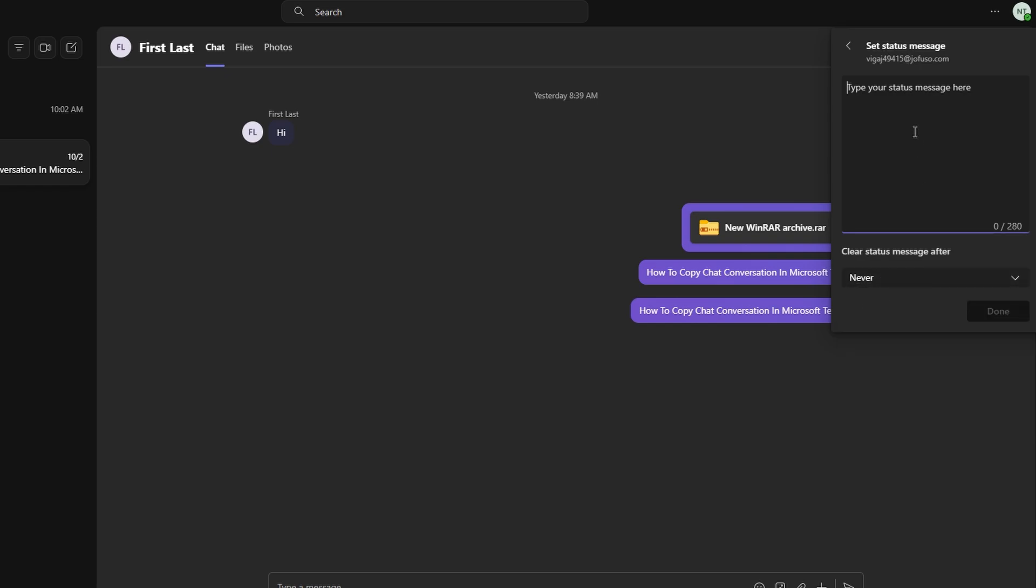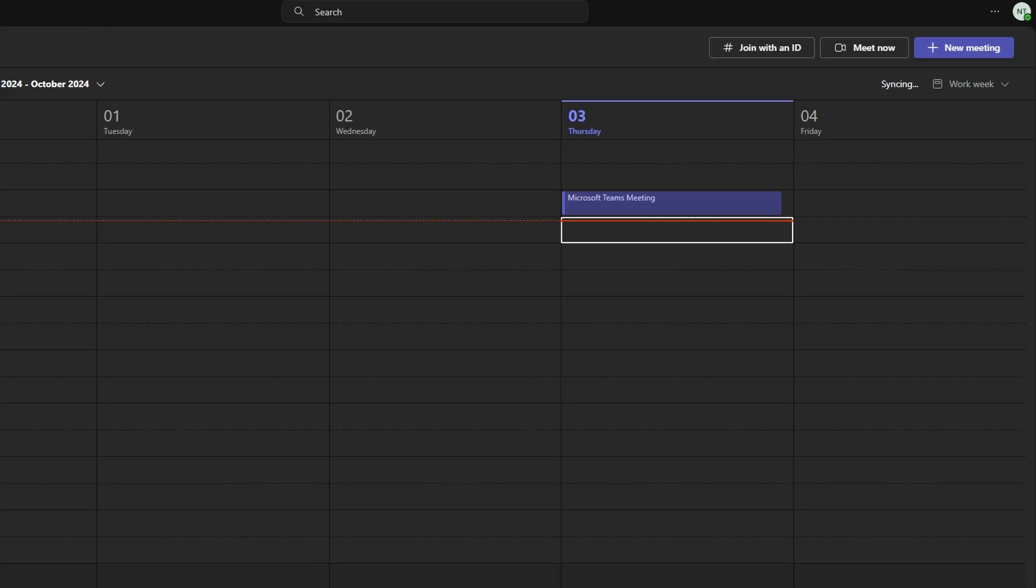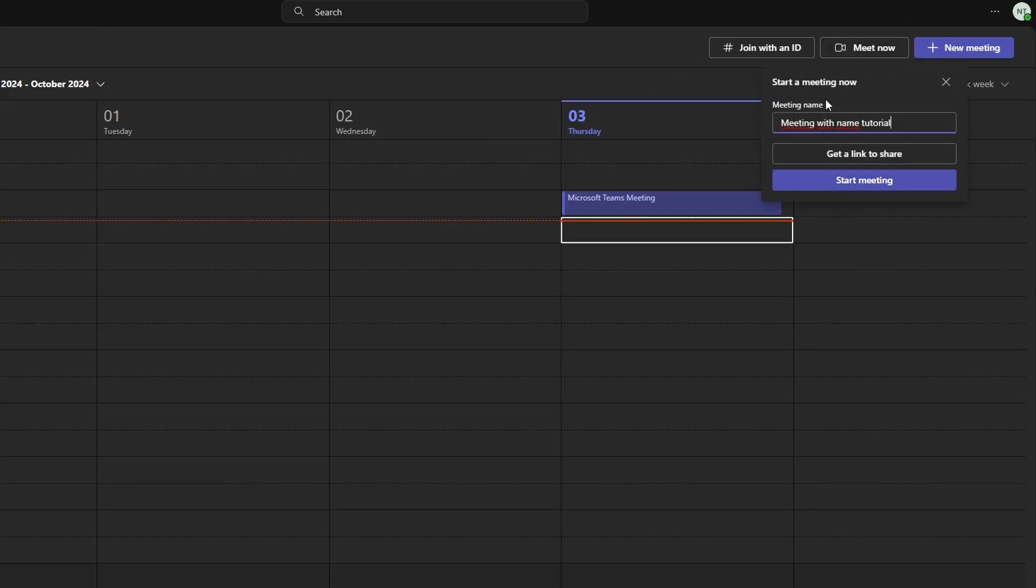Another trick to keep your status active: Open Microsoft Teams, click on Meet now, and start a meeting. Keep this meeting running in the background, which will keep your status green even if you're not actively using your device.